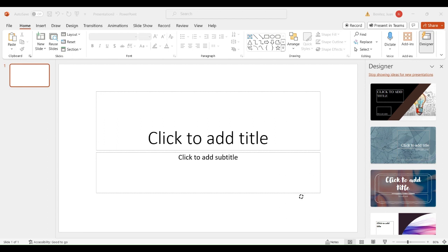Don't worry if you make some changes that you don't want — you can go to Home and modify them. There is always a button that says Undo, so you can undo the changes that you don't want.